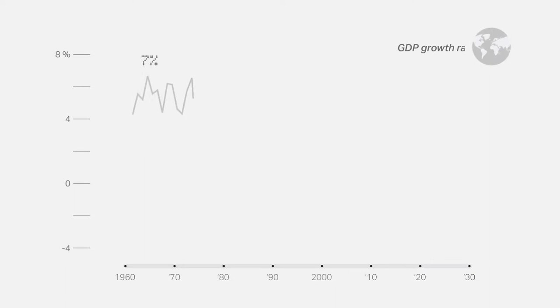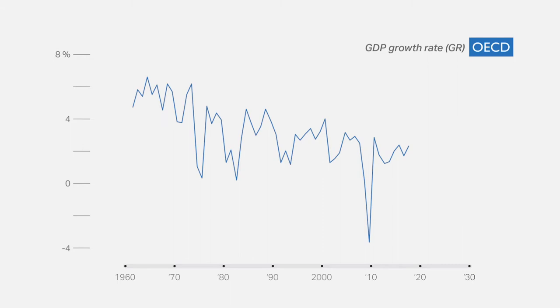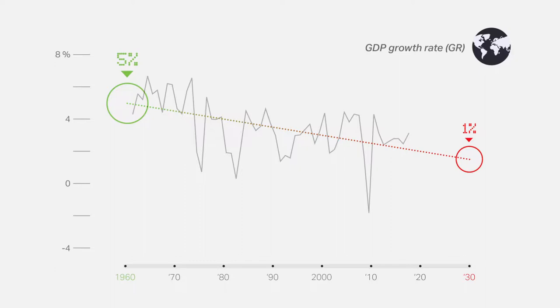Yet over the past 50 years, global economic growth has slowed down dramatically, including in the US and in the OECD countries. If the trend persists, by 2030 growth will have fallen to a mere 1%, compared to 5% in the 1960s.